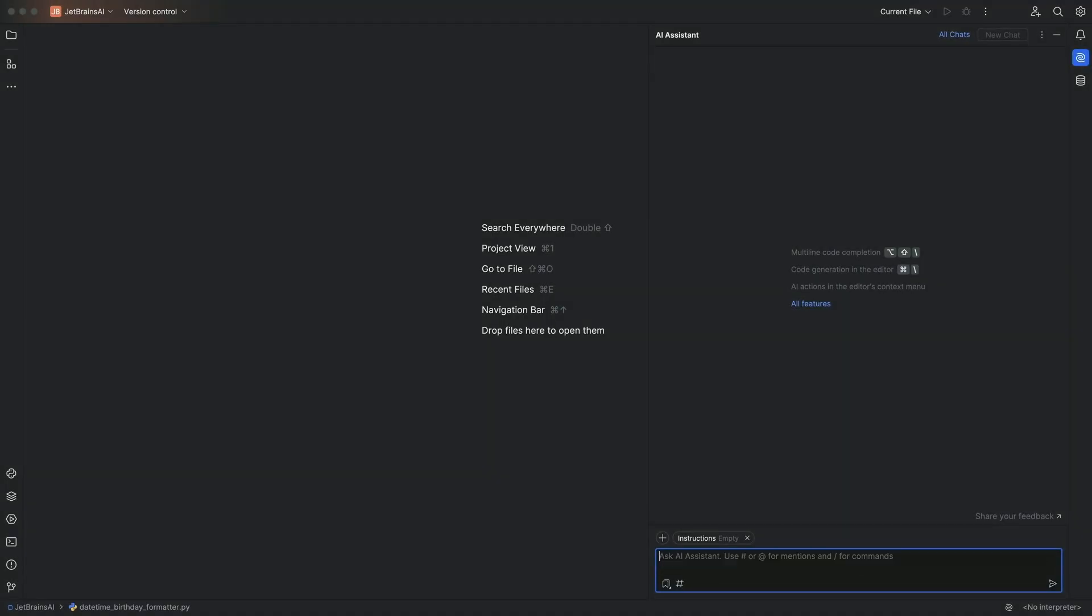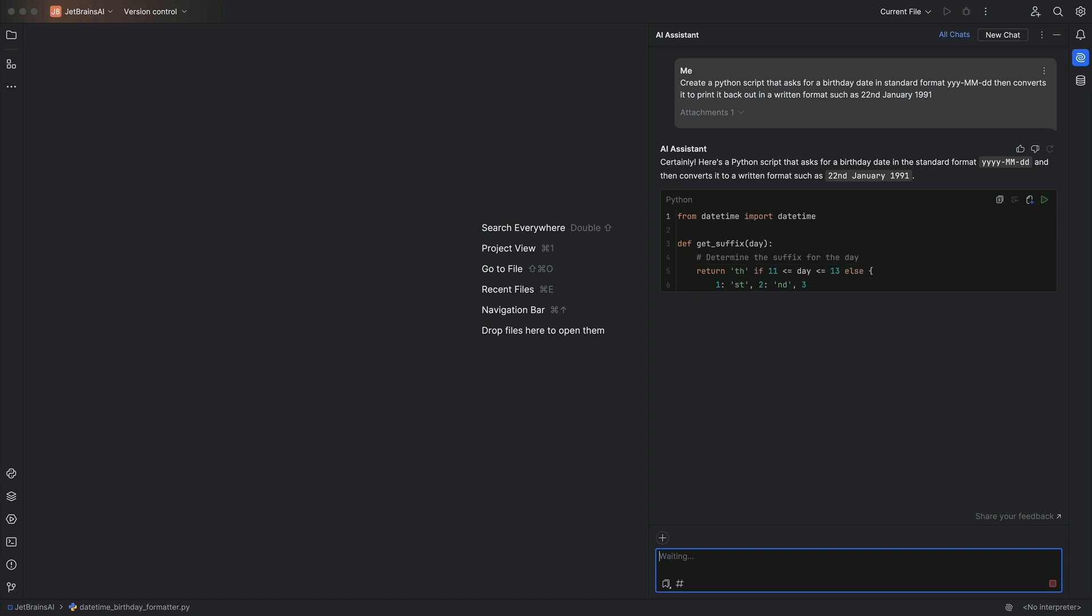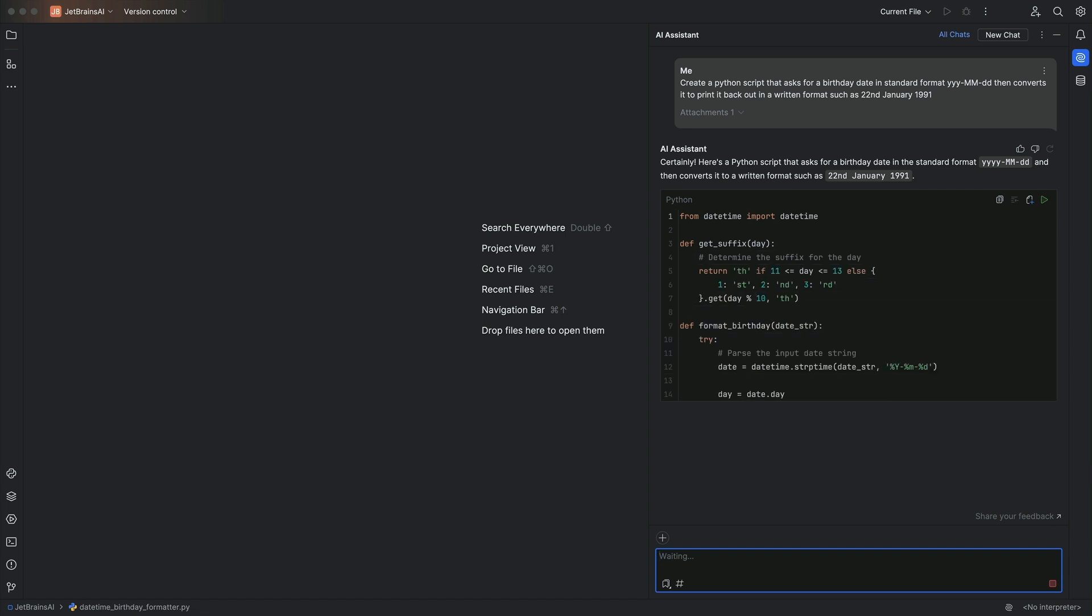You already know that JetBrains AI Assistant can generate code for you, but now you can run that code in the Python console without leaving the JetBrains AI tool window. For example, perhaps you've opened the AI chat and you've written a prompt to create a Python script that asks for a birthday date in standard format and converts it to print it back out in a written format such as 22nd of January 1991.